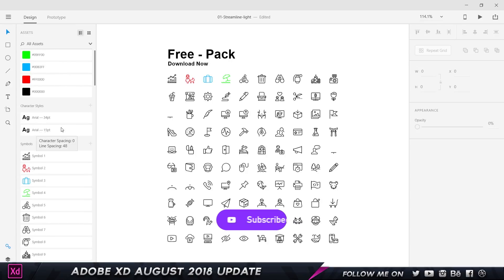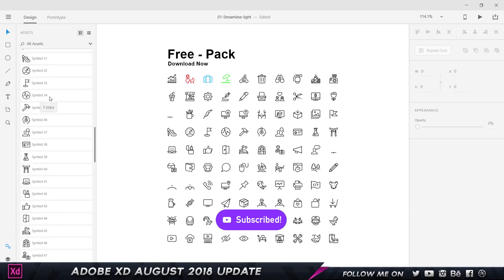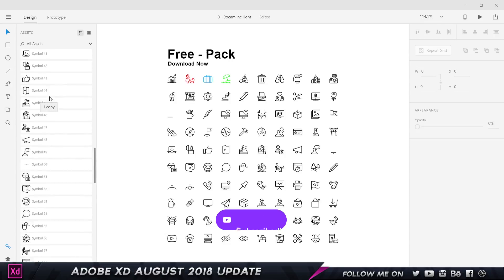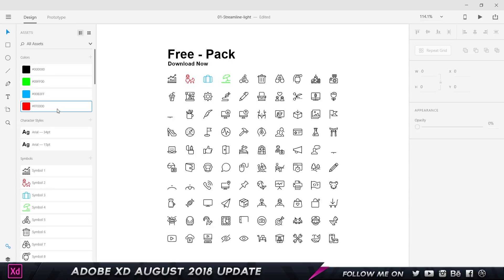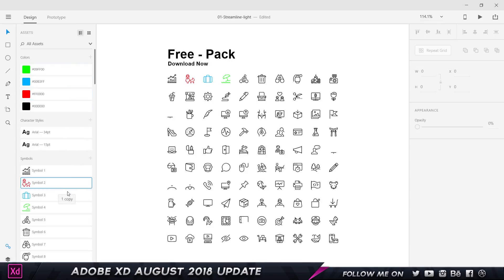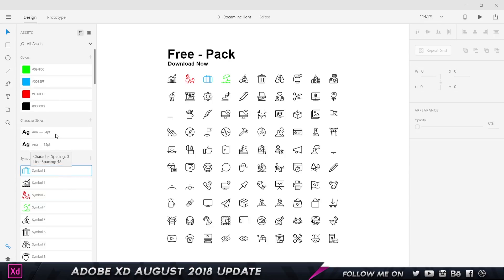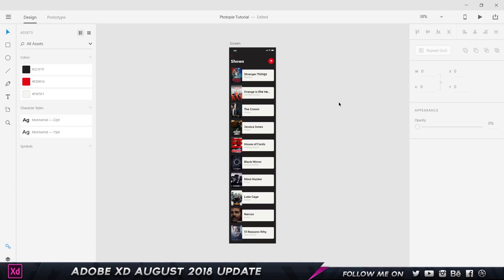So it's pretty simple. As you can see, I have colors, character styles, and symbols. The feature is I can select one item and move it up, or I can hold down Control or Command on my keyboard, select multiple items, and move them and rearrange them. This works for symbols and character styles. Pretty simple, pretty straightforward.